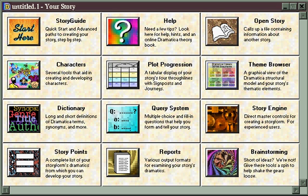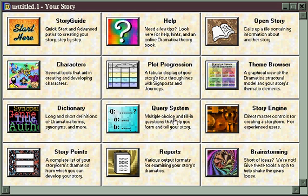But if you want to get a feel for the different creative environments that Dramatica offers, you've come to the right place. What follows is divided into three parts. First, an overall look at the Dramatica software as a creative tool. Second, an exploration of all the different creative environments that Dramatica engenders.